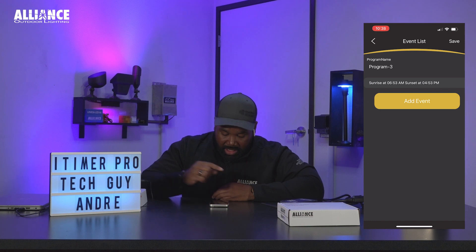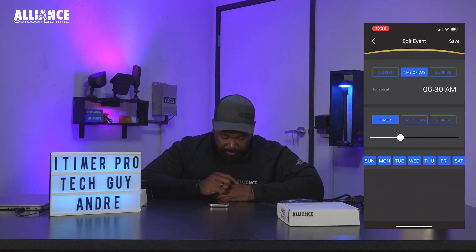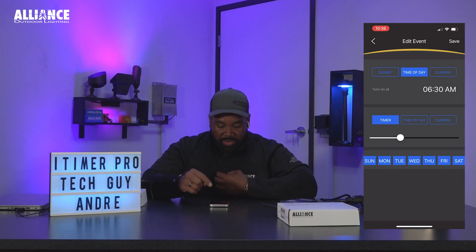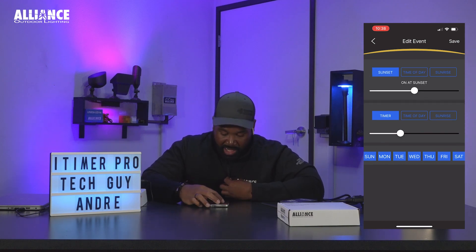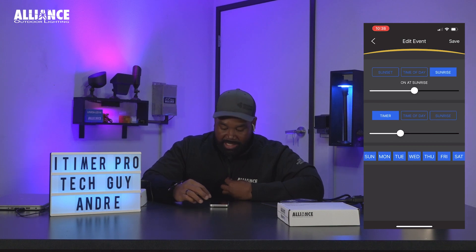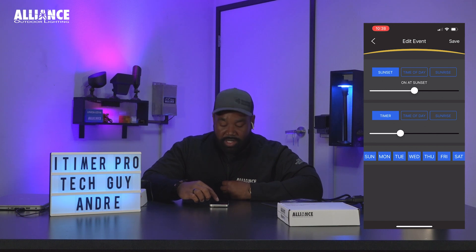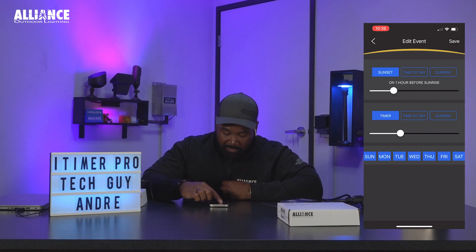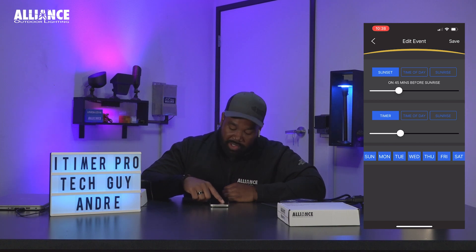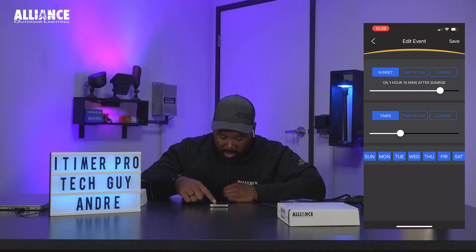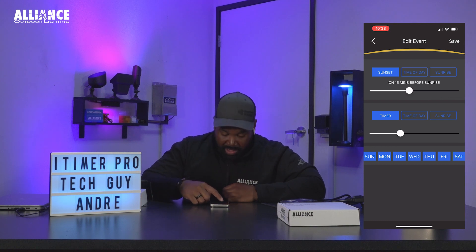You will see the event list and we're going to add an event. Now you will be on the edit event page and you will see that you have a bunch of different options — you'll have sunset, time of day, and sunrise. If you select sunset, you'll see that there is a slide tab just underneath it, and if you slide from left to right you can have it come on a certain amount of minutes before sunset, and if you slide it forward you'll see that it can come on a certain amount of time after sunset.